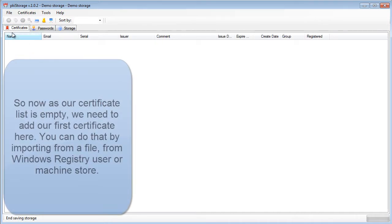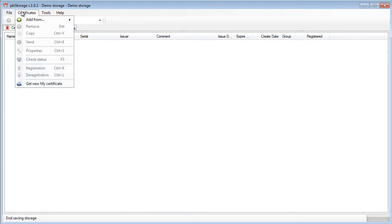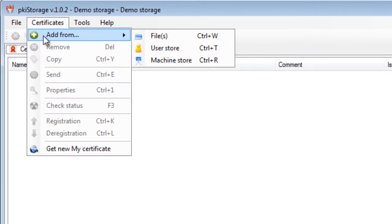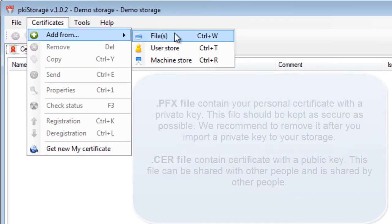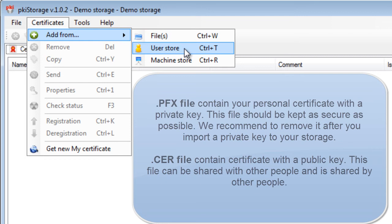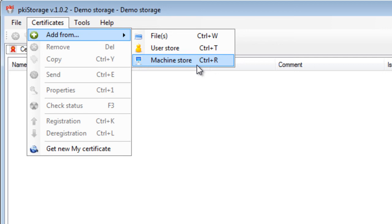Secondly, you can add certificates to your encrypted storage. You can add them from files which is usually pfx if it is a private key and cer if it is a public key certificate. Then you can add them from user store, that means from Windows registry, and machine store, which also means from Windows registry but a different storage of Windows.